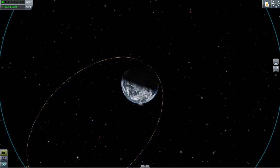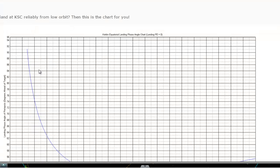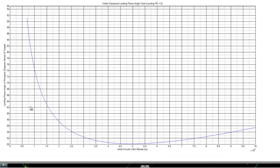Looking back at the graph: up to about 500 kilometers the phase angle decreases to about 50 degrees. After 500 kilometers the graph increases exponentially, but it stops at 1,000 kilometers. I often find myself above 1,000 kilometers and I'd like to know how to land from there. This is where my dilemma arose and why I decided to actually try to calculate this — to find an equation that allows me to calculate landing phase angles above 1,000 kilometers.